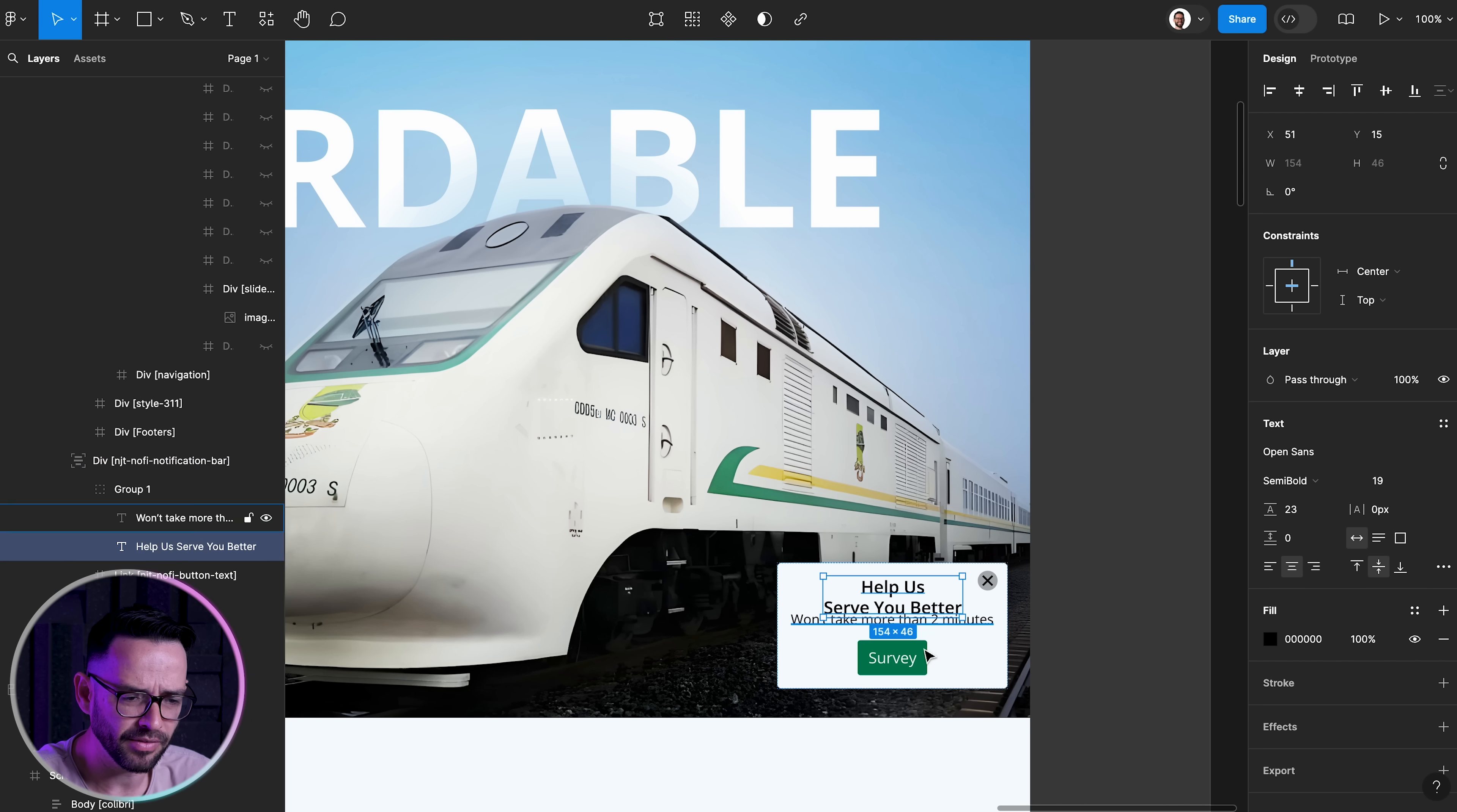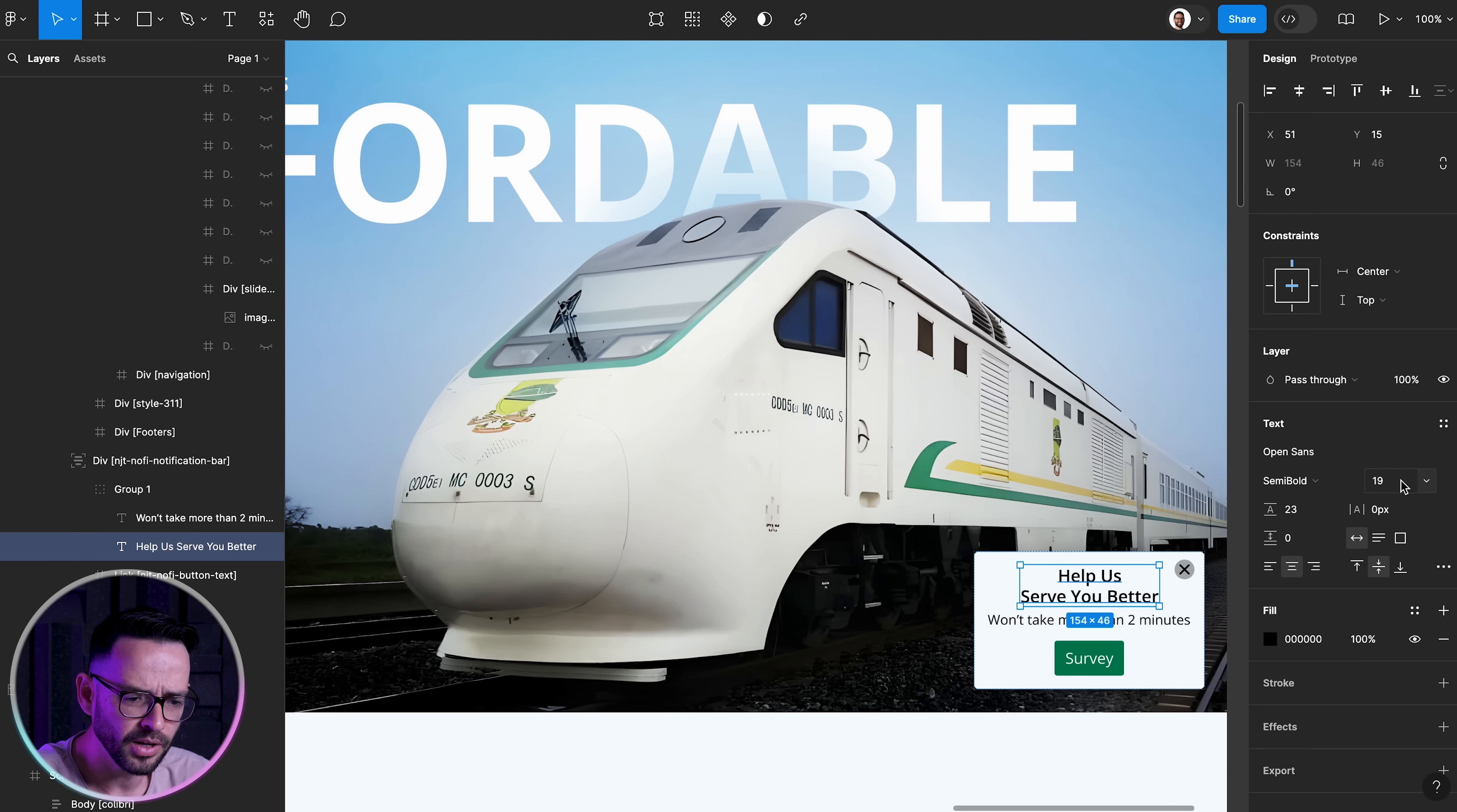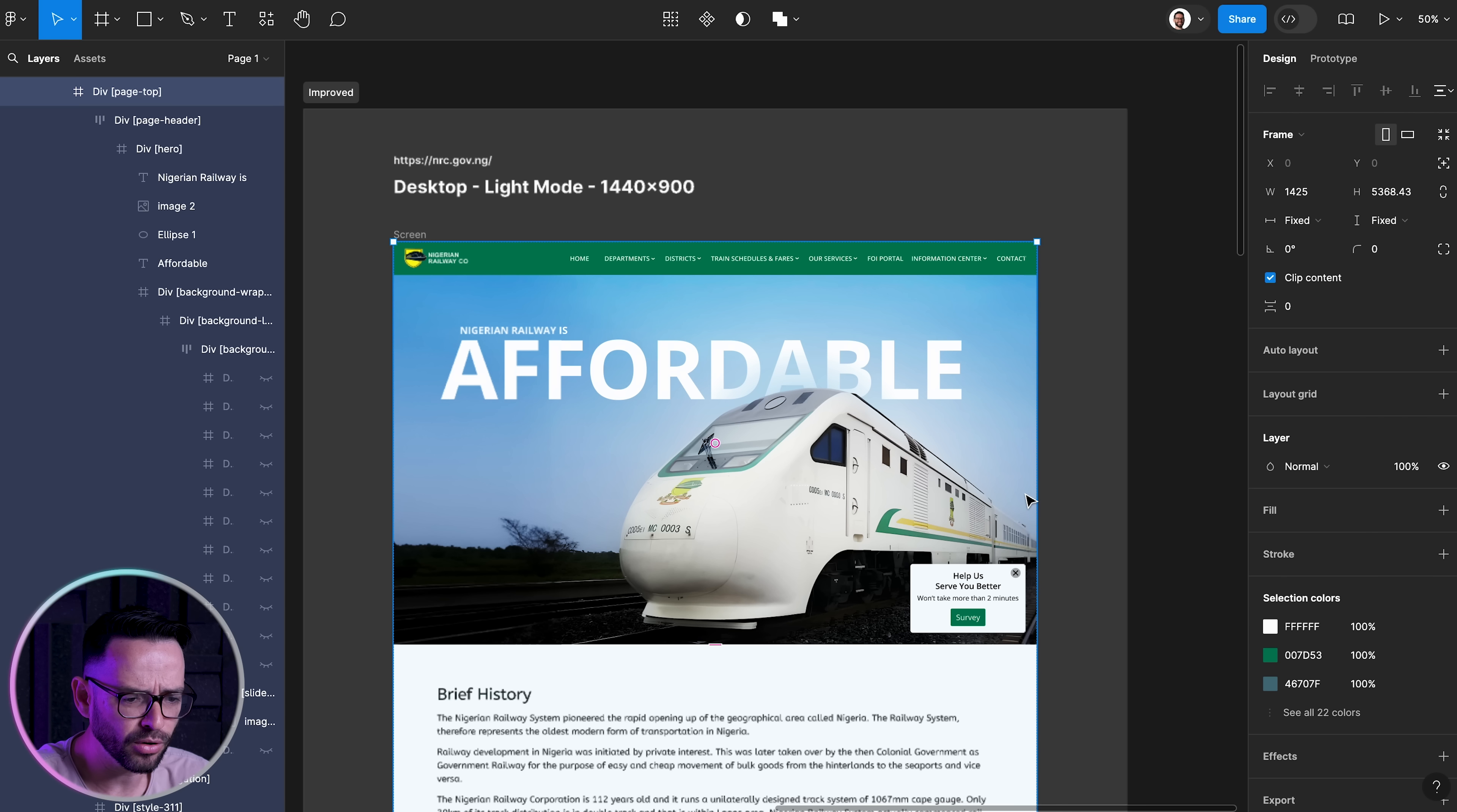And now I think that the hero section is much better. We've cleaned up the navigation so it doesn't take as much space. We removed the bar, the call to action bar that took too much attention. We've improved the image and the typography and that looks much, much better.